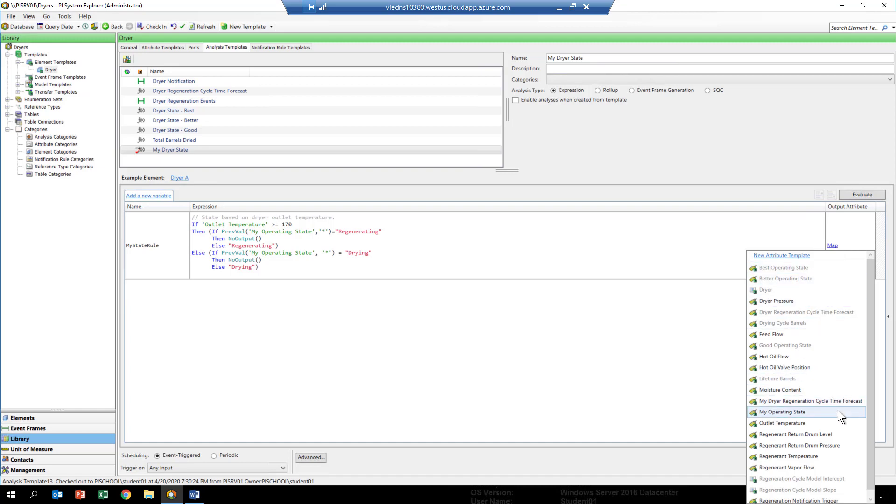The ones that are grayed out are the ones that are already occupied by some other calculation. You can't have two calculations posting values to the same attribute because then things get kind of conflicted.